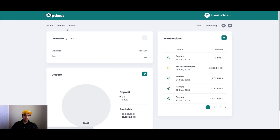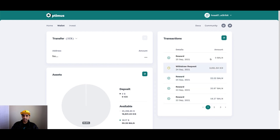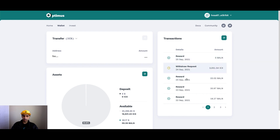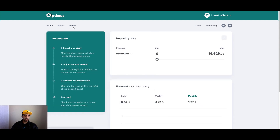The next screen is the wallet screen, which tells you what's going on in your wallet. It also shows you the rewards you would get from using the strategies daily. Remember this is testnet, so it's showing inflated rewards — it will be different on mainnet. And then there's the invest tab, which is how you use strategies.